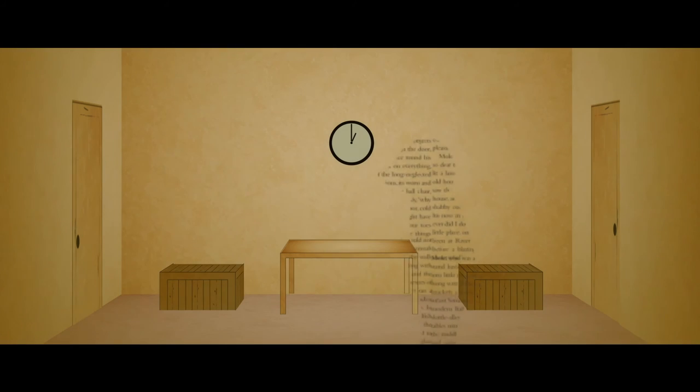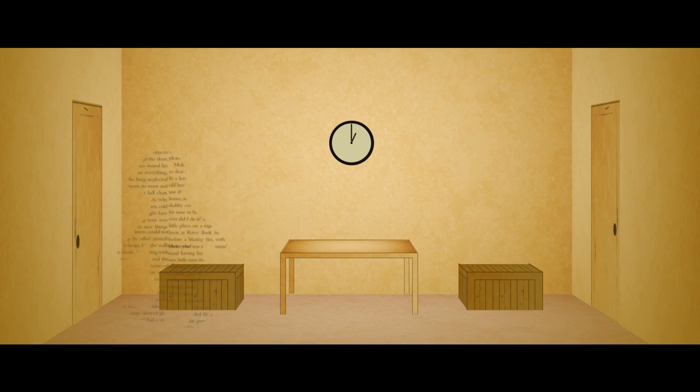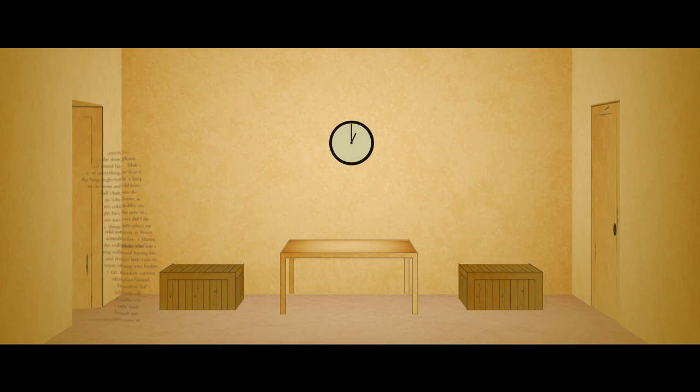Mole, dinner is ready. Mole? Mole? Oh, he's fast asleep.